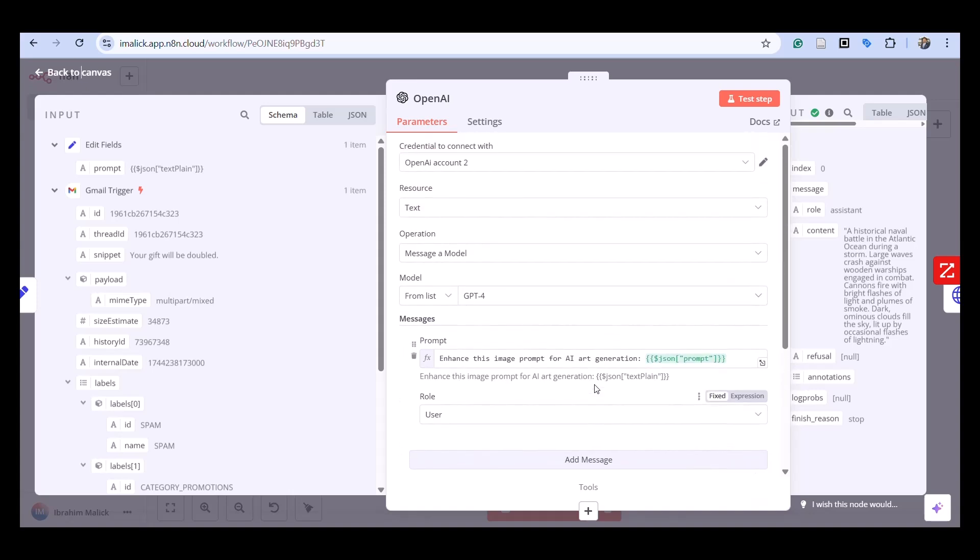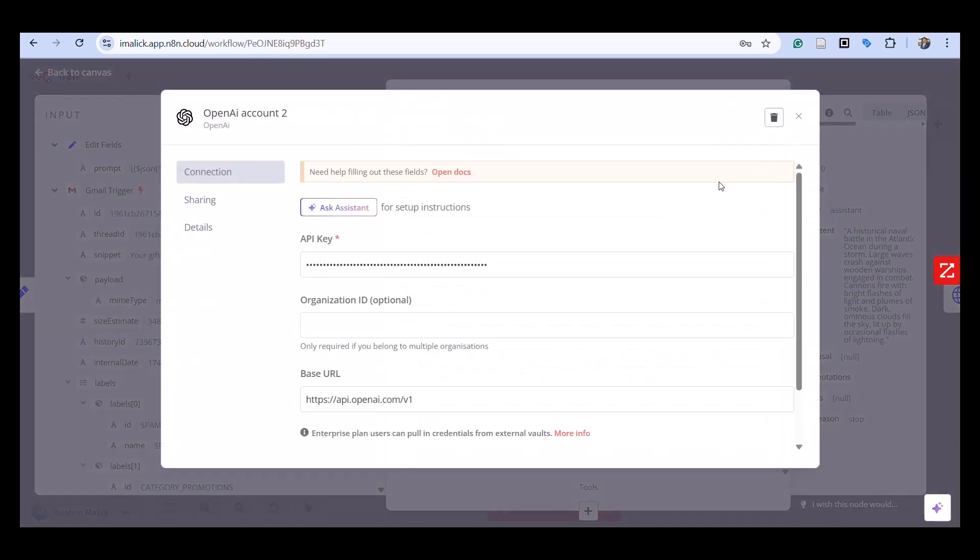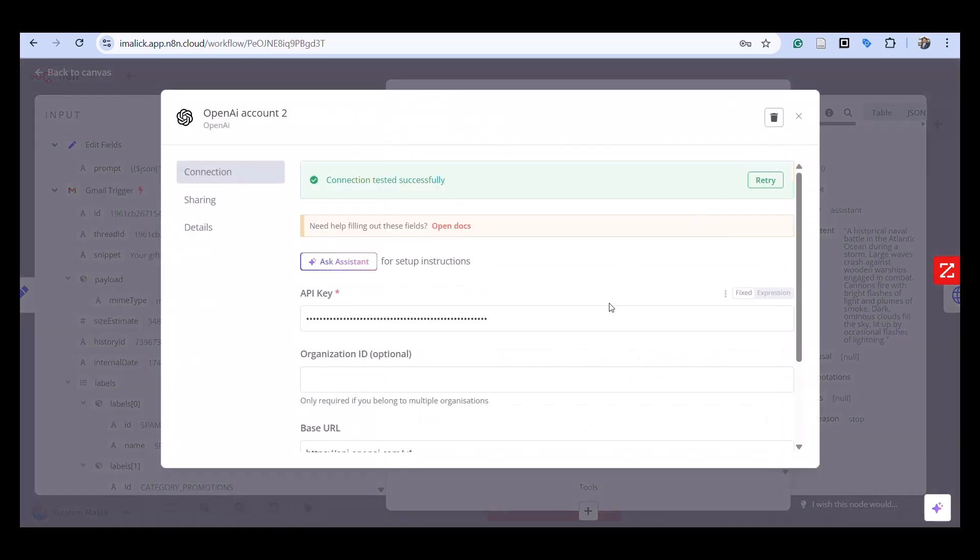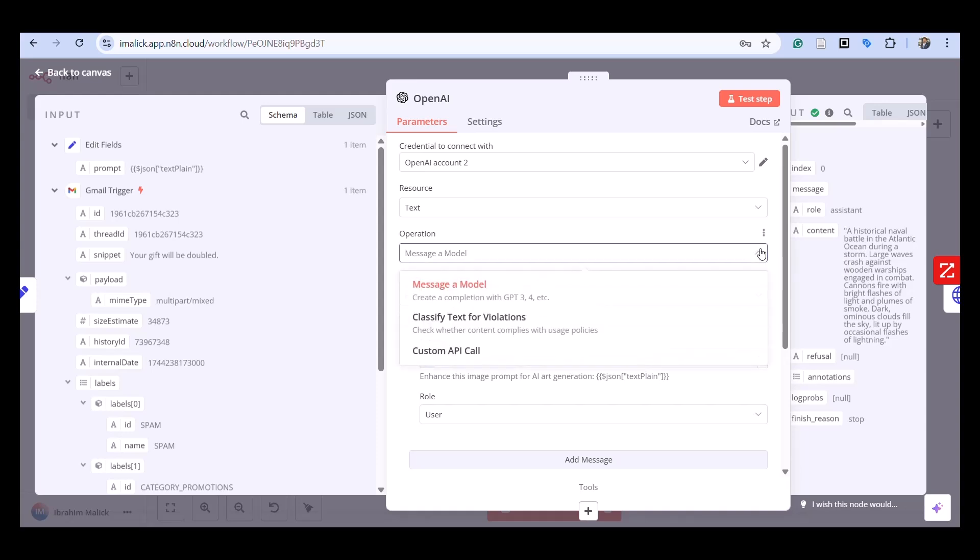I'm using the ChatGPT-4 model. If you look at the message model, I'm using a model that takes you to 401, not a text classifier or custom API call.